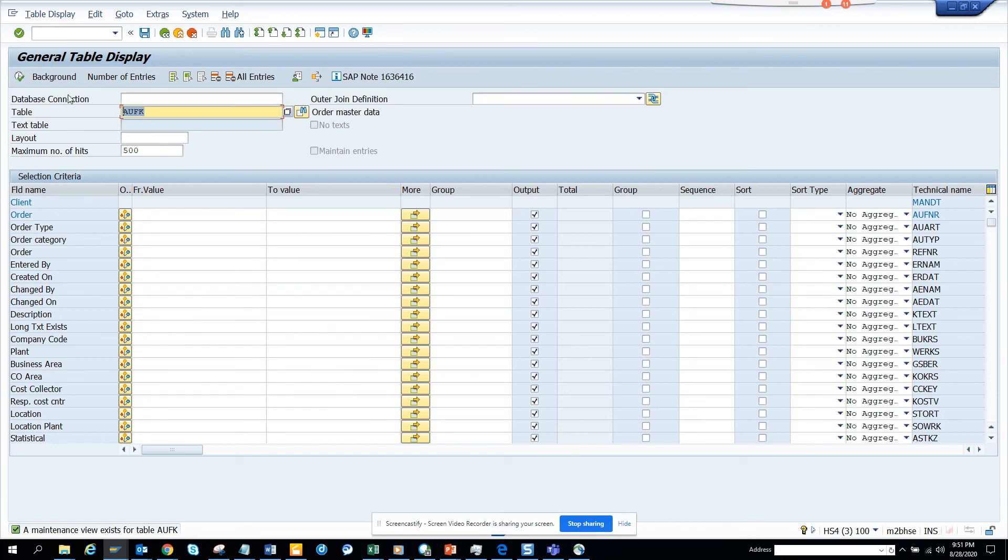So this is the way, very easy. You can find the text table from here. That's it. Stay tuned to my SAP channel and happy SAP learning. Have a good day.